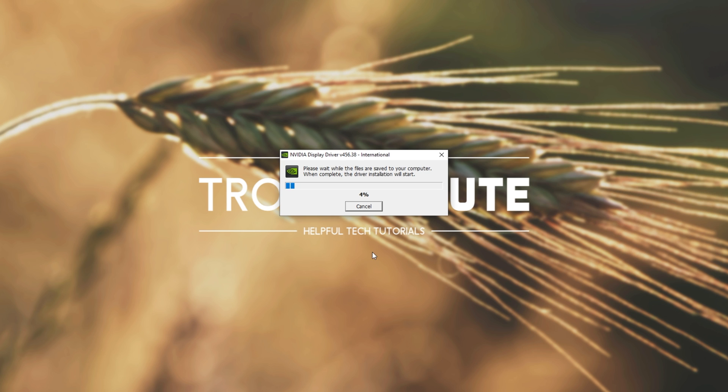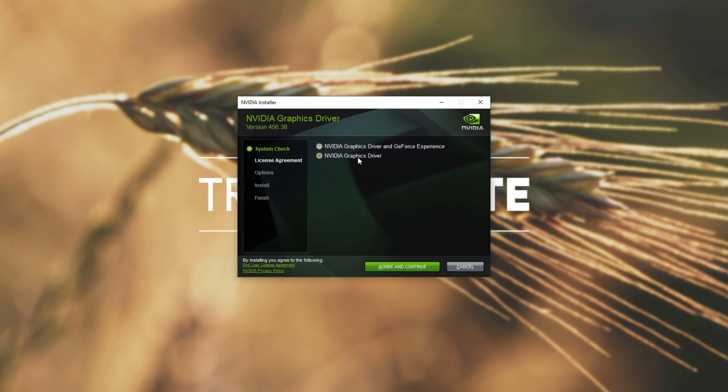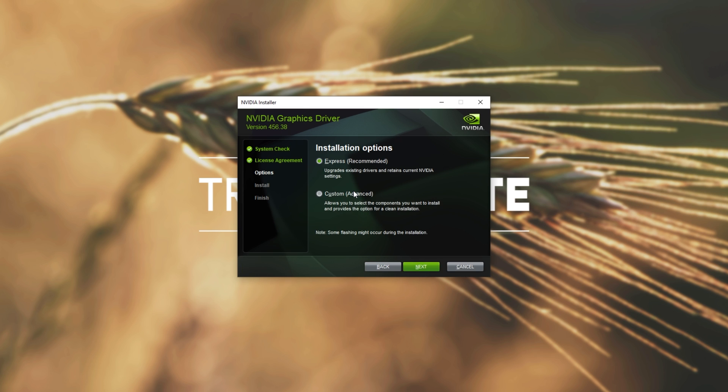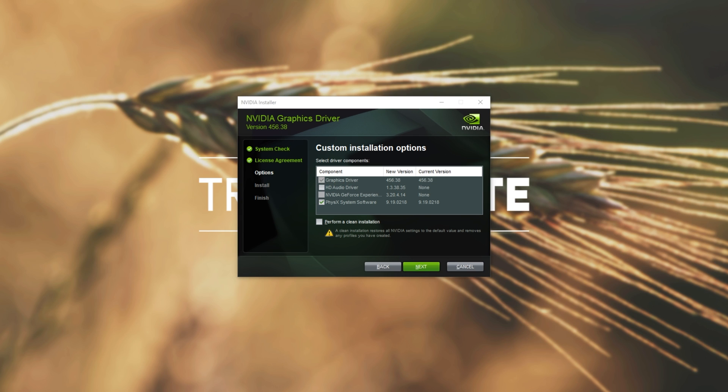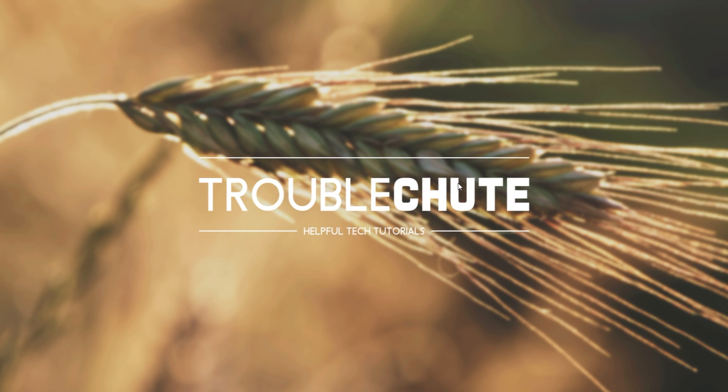Click OK, and wait for the files to extract. I normally have just the graphics driver selected, as I don't like GeForce Experience. Then I usually go Custom and uncheck the audio driver, just so that I'm not pestered by my screens trying to play audio when they don't actually have speakers plugged into them. Then simply hit Next, and wait for the Nvidia drivers to install.